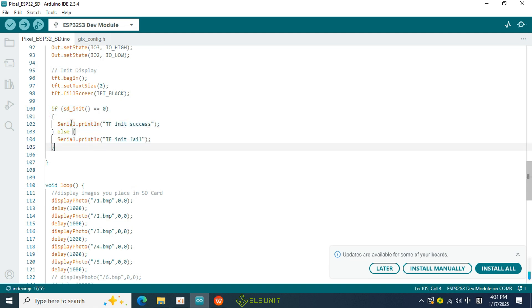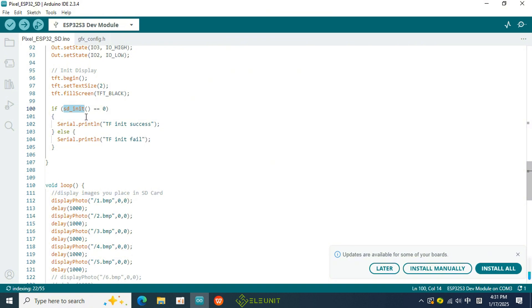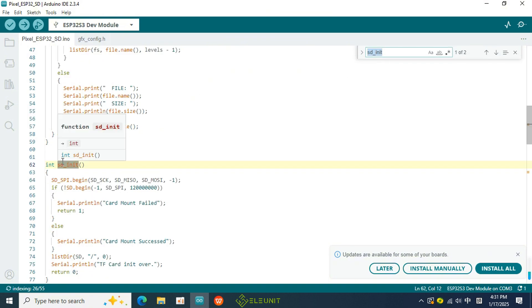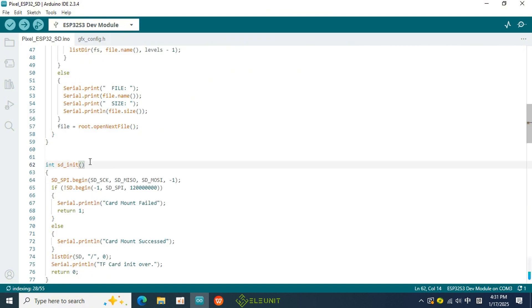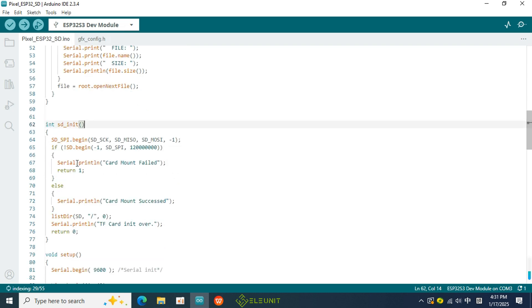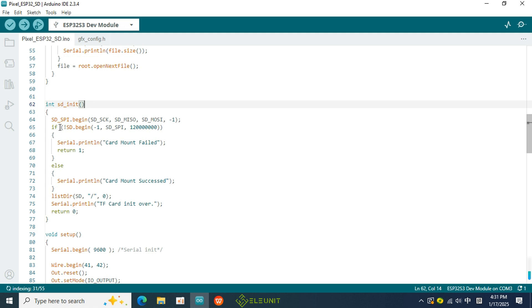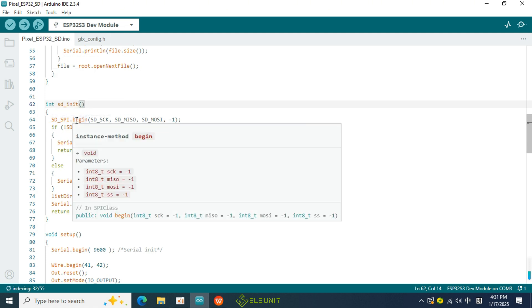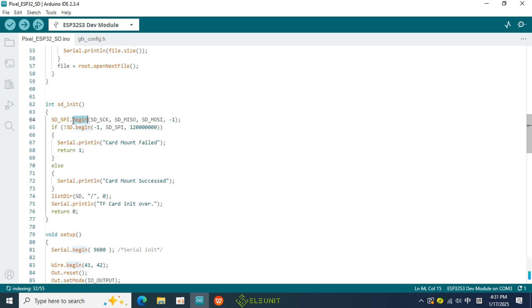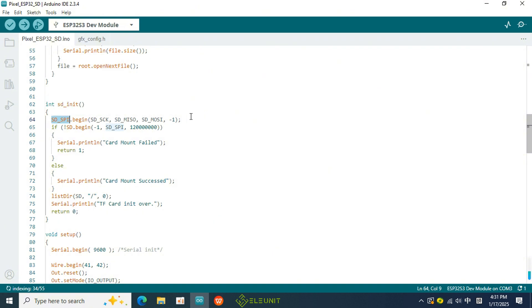I have placed all the code for initializing the SD card in the SD_init function, so we can jump over and take a look. You can open the search box by using the shortcut CTRL plus F and press ESC to exit the search. In this function, I use the BEGIN function from the SPI library to initialize SPI.